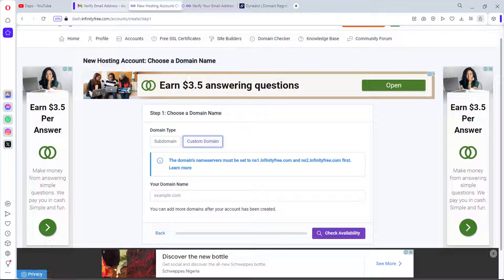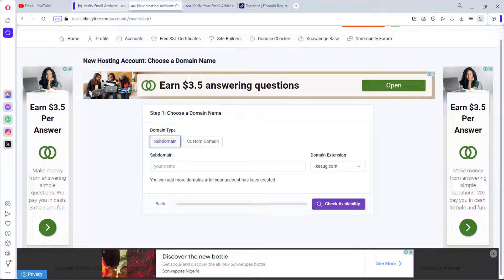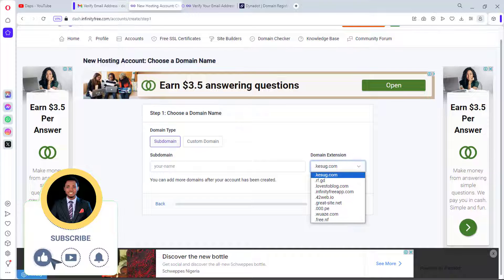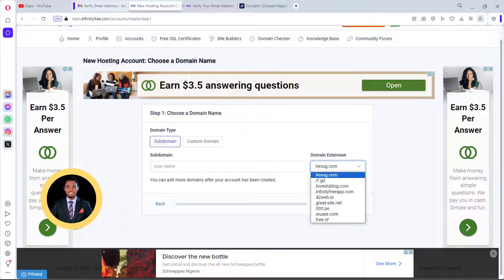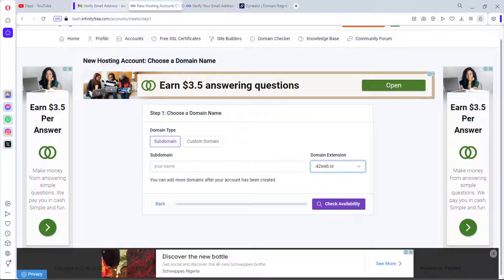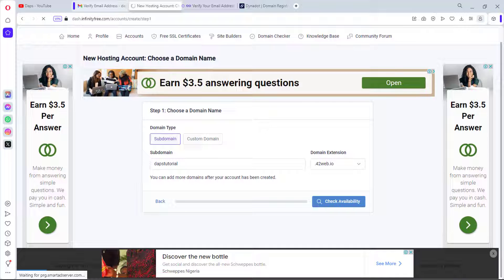For the purpose of this example, since we want to do everything for free, let's stick with the subdomain. I can also choose a domain extension — by default it's ecsug.com, but I'll go with dapstutorial.42web.io as my subdomain.